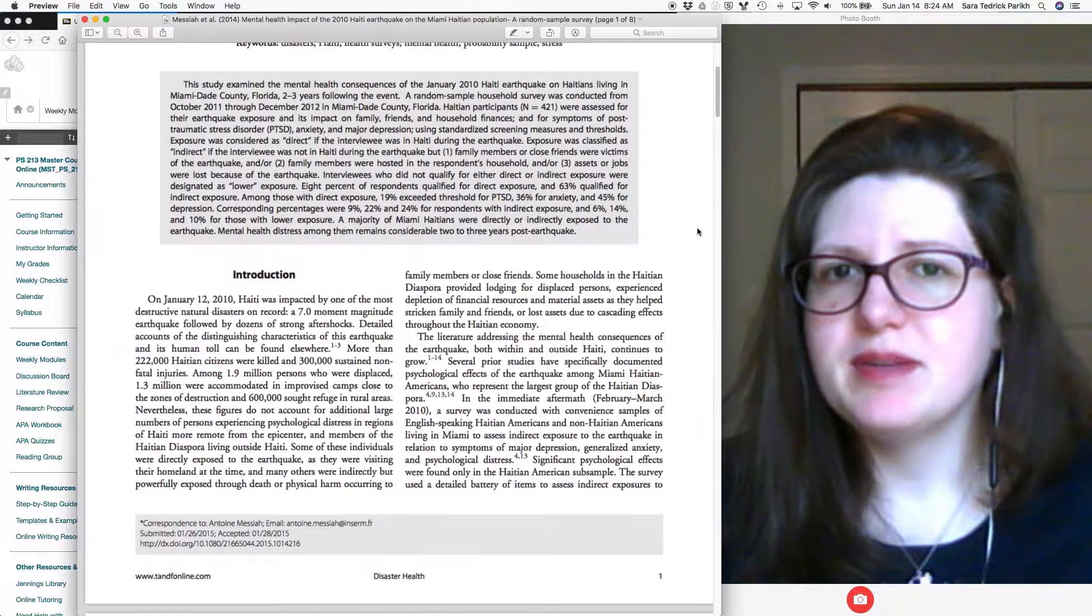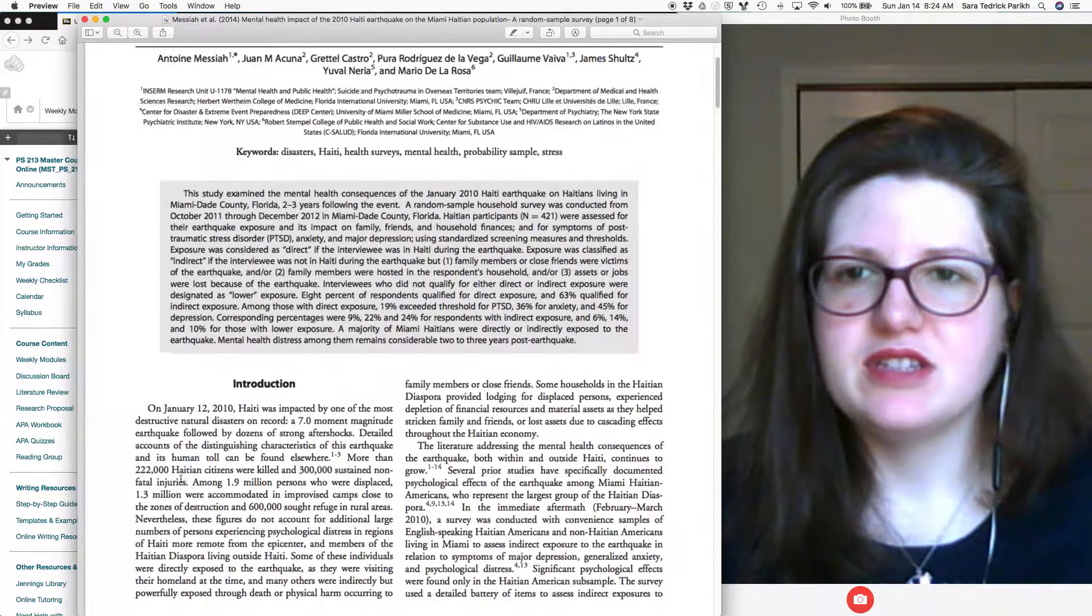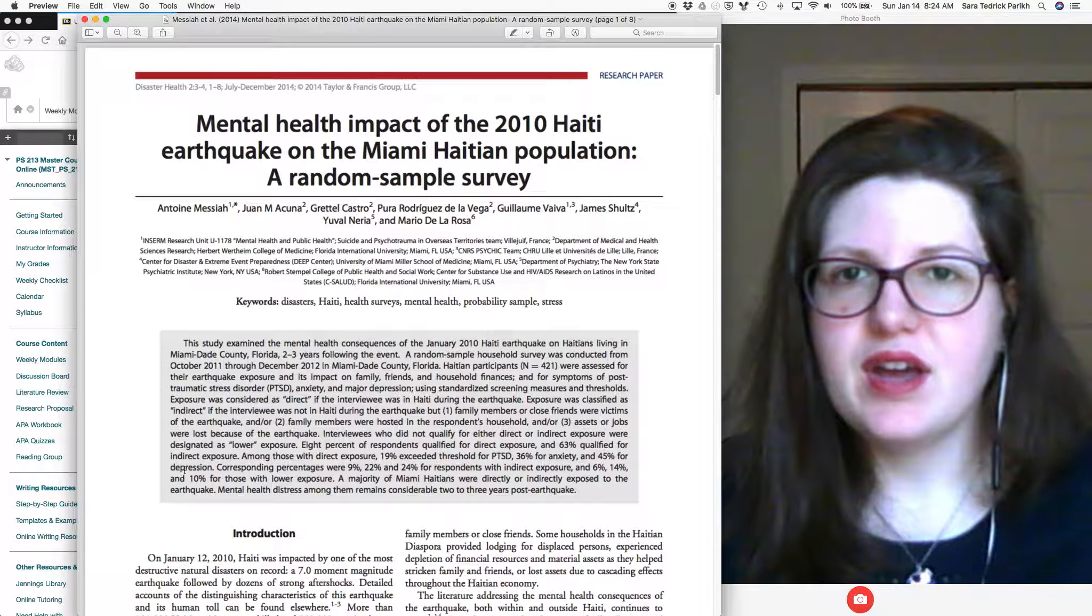Hi, I'm Dr. Parikh. Right now we're going to talk about identifying the main themes in an article. I talked about this a little bit in my video last week about how to read a journal article.